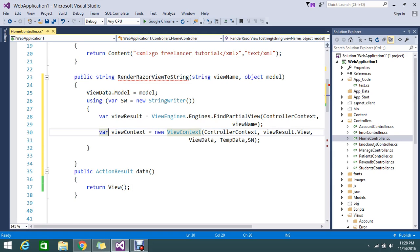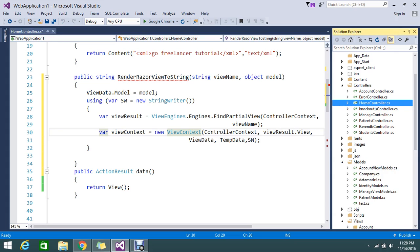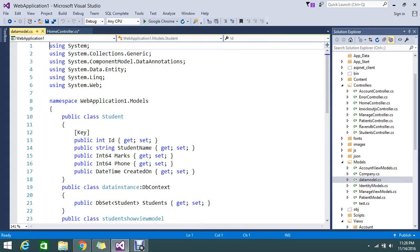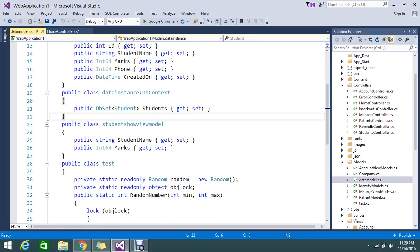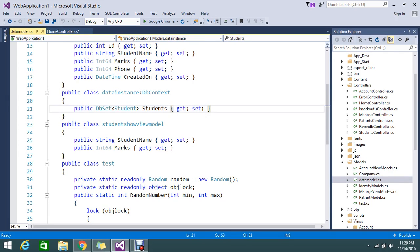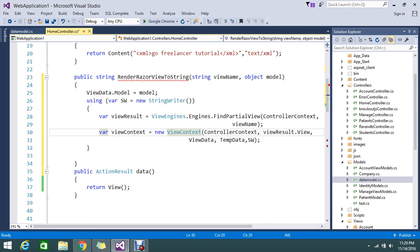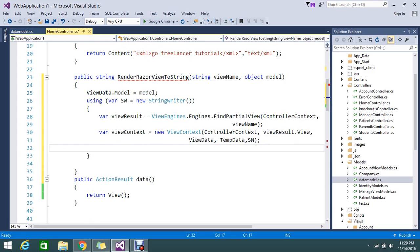I can explain this with an analogy: just like DbContext in a code-first approach asks for a DbSet with a model and table name, ViewContext similarly needs a model. The ViewResult holds the details of the view, and once we form this context, we can render the particular view.